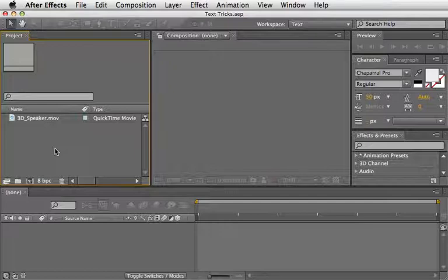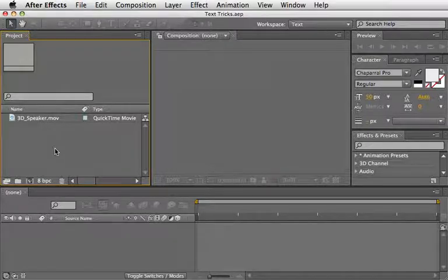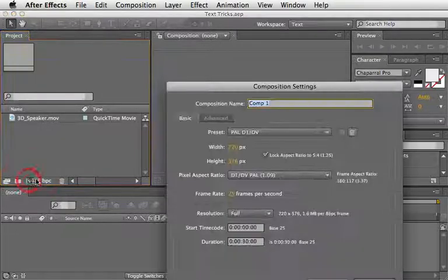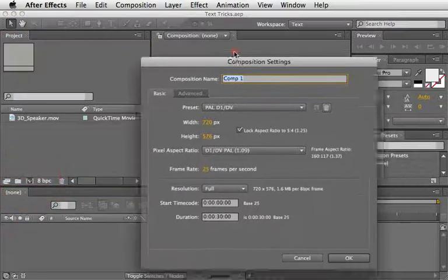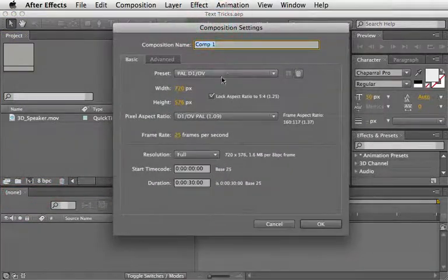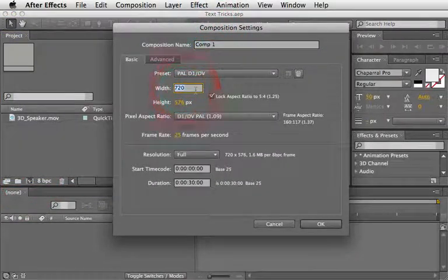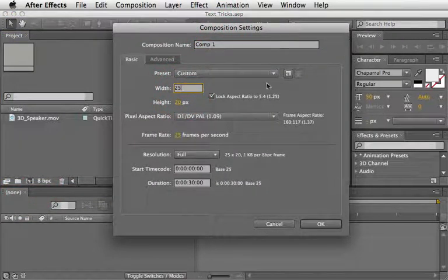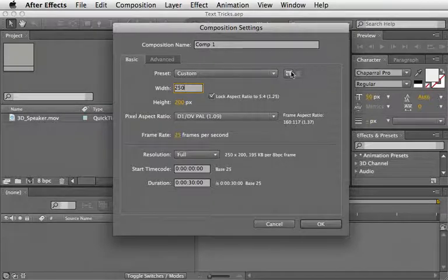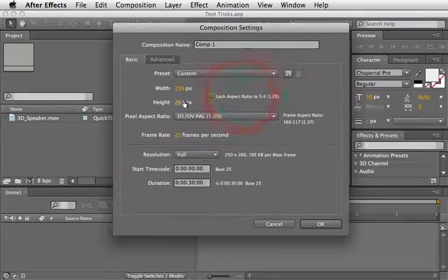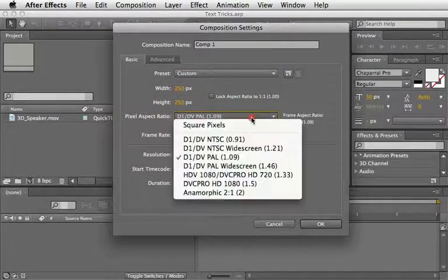I'll begin with the Audio Waves trick. So, let's create a new comp. Size should be 250 by 250 pixels using the square pixels aspect ratio.